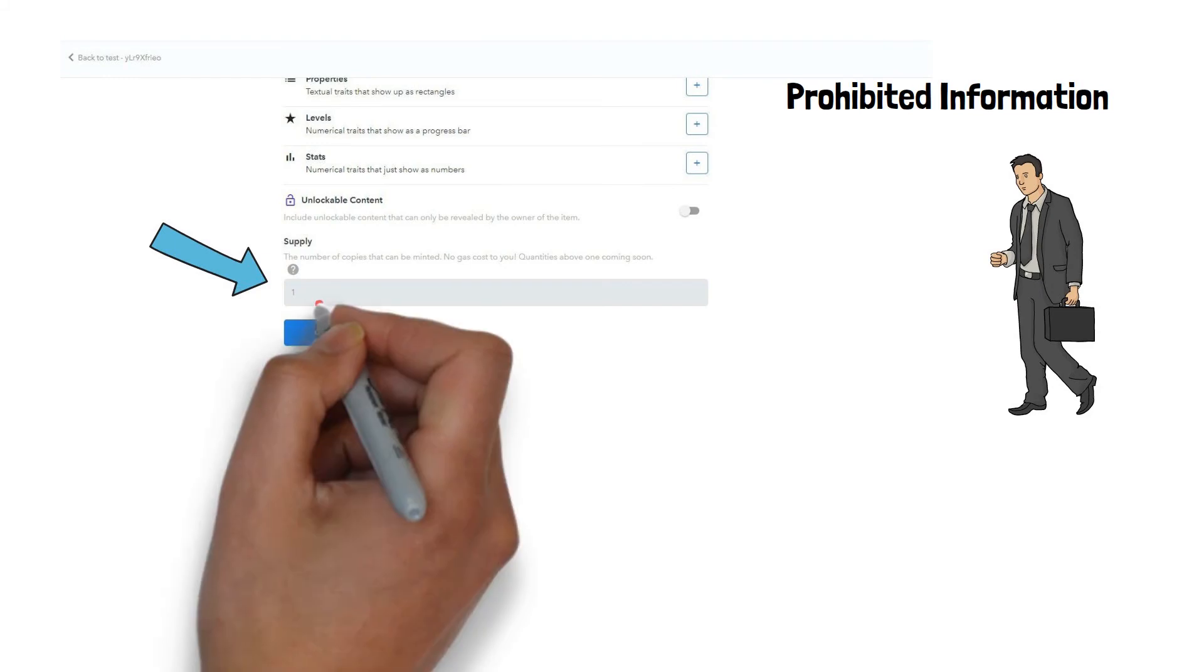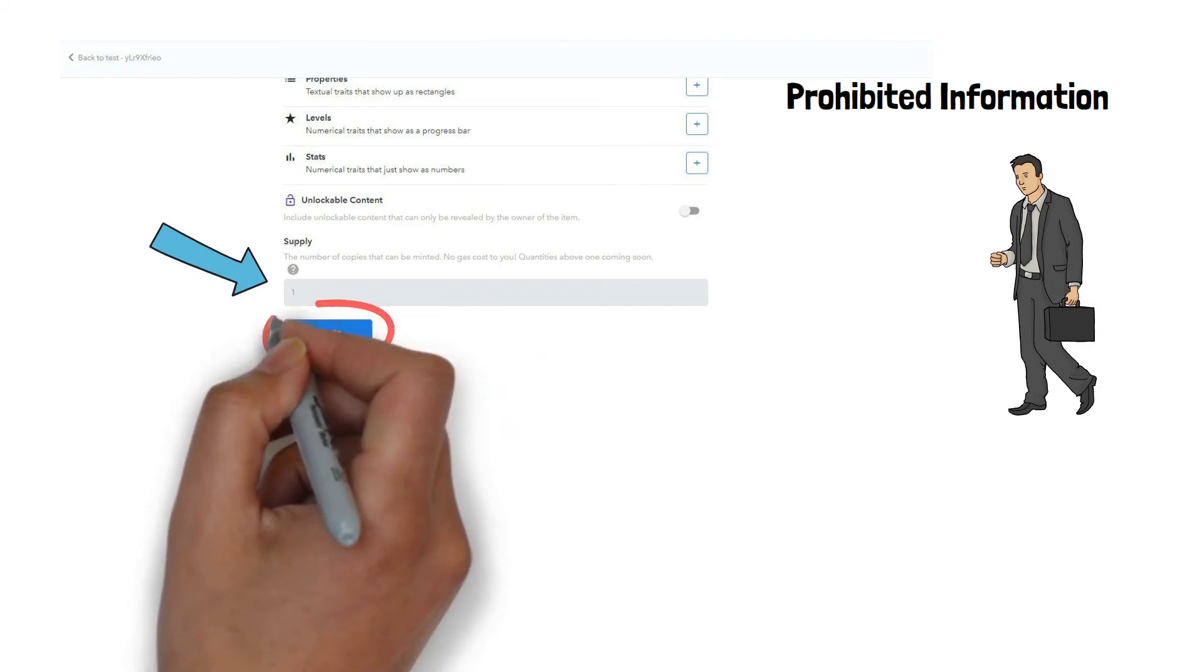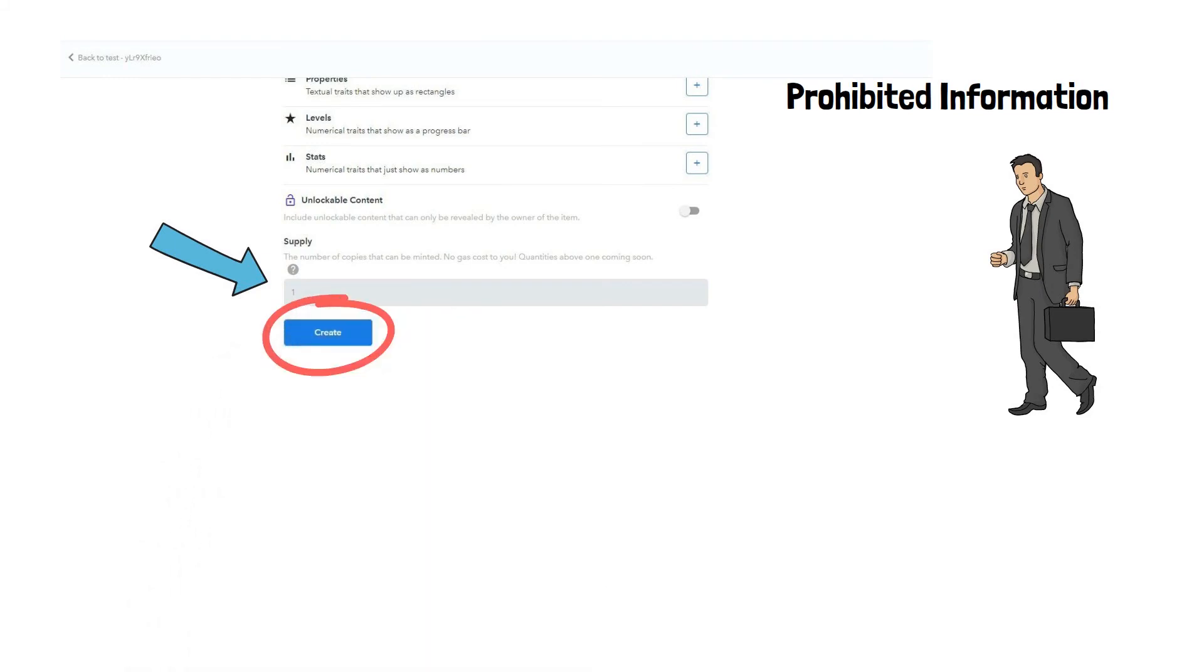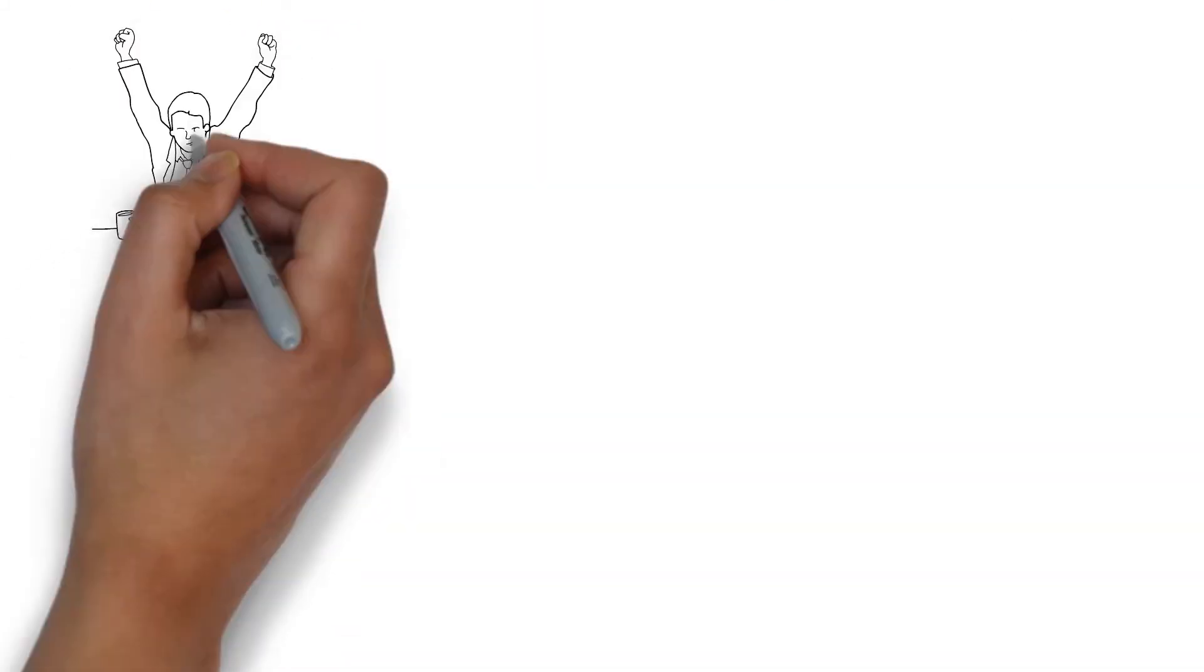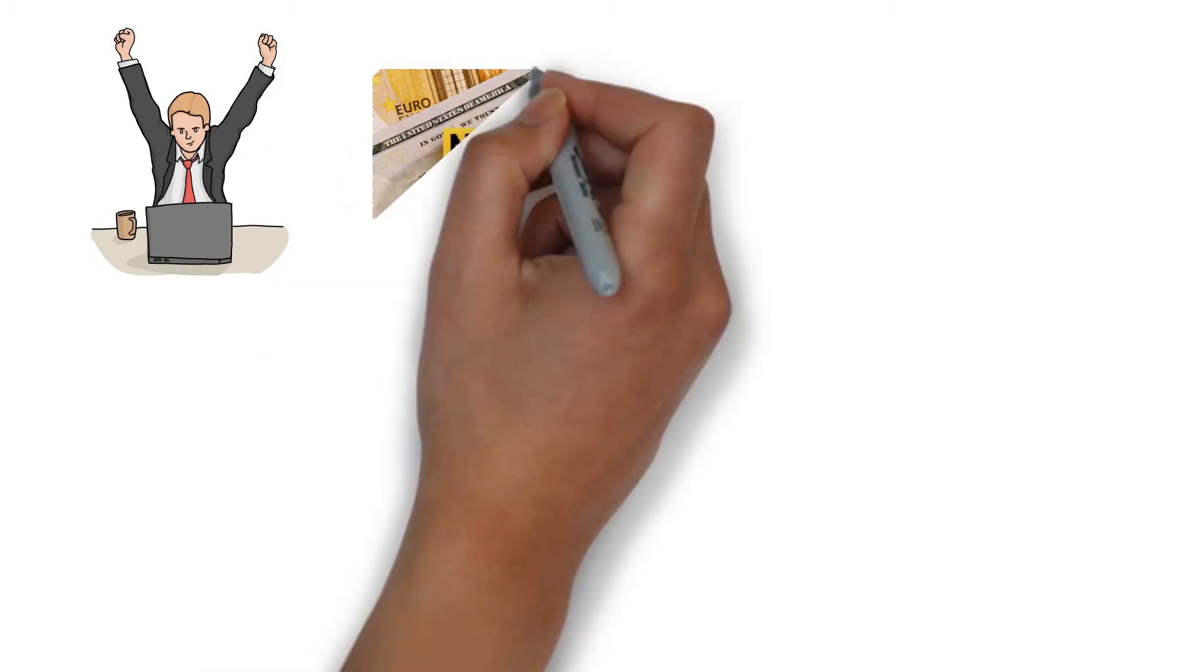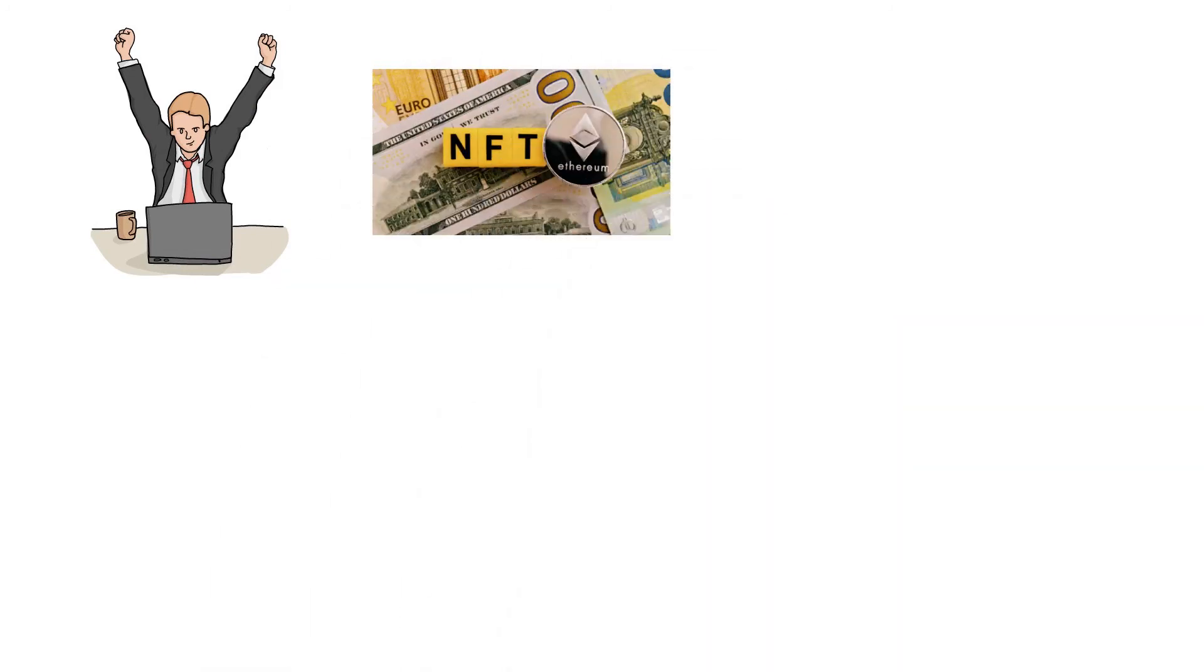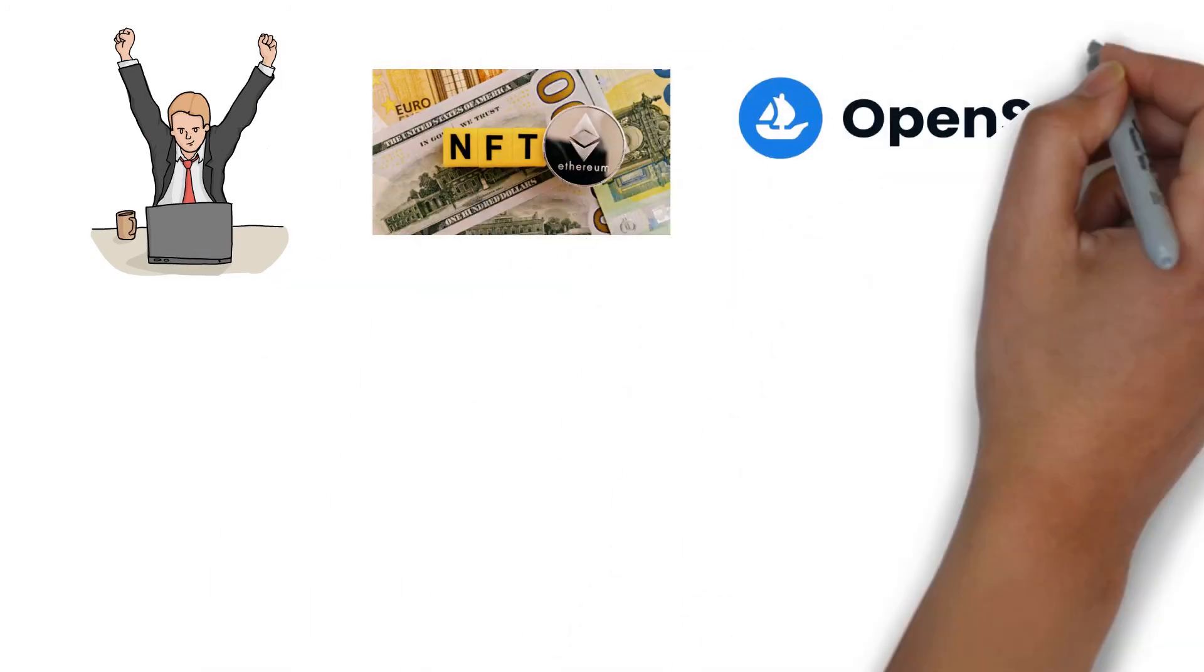Once all is properly configured, click Create. Kudos! Your NFT has been successfully minted on OpenSea.